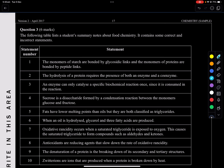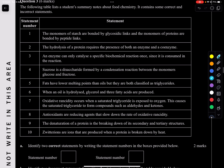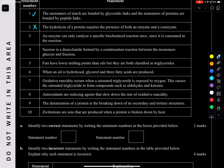Question three: a table with correct and incorrect statements about food chemistry. Statement 1: the monomers of starch are bonded by glycosidic linkages, and monomers of proteins are bonded by peptide linkages — this is correct. Statement 2: hydrolysis of a protein requires both an enzyme and a coenzyme — incorrect, as a coenzyme is not always required.